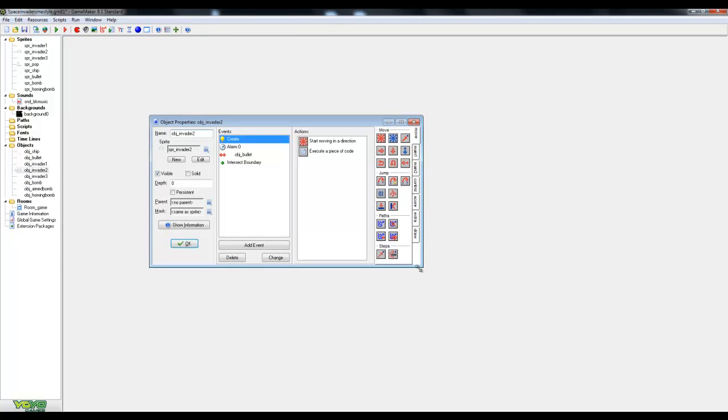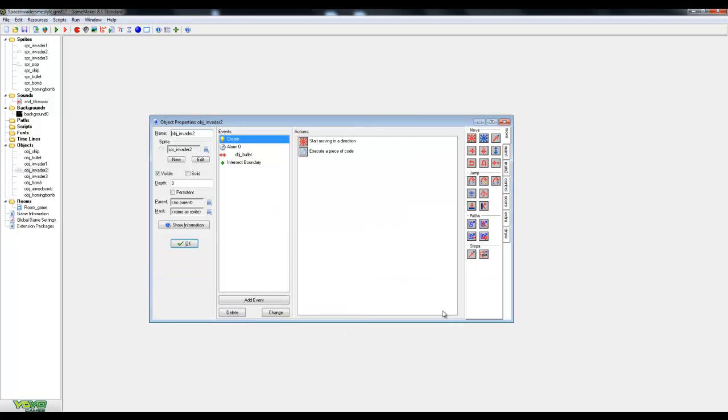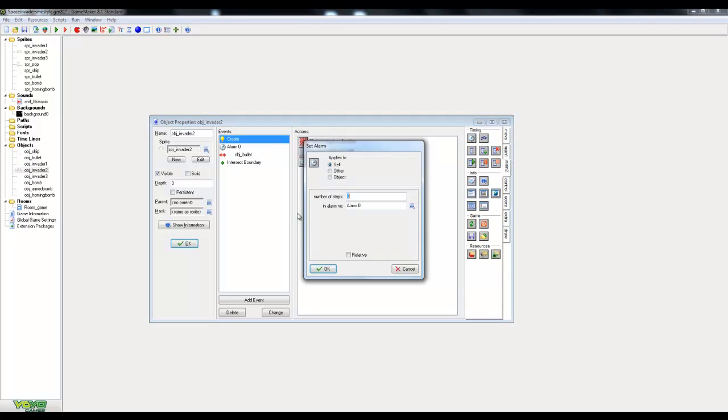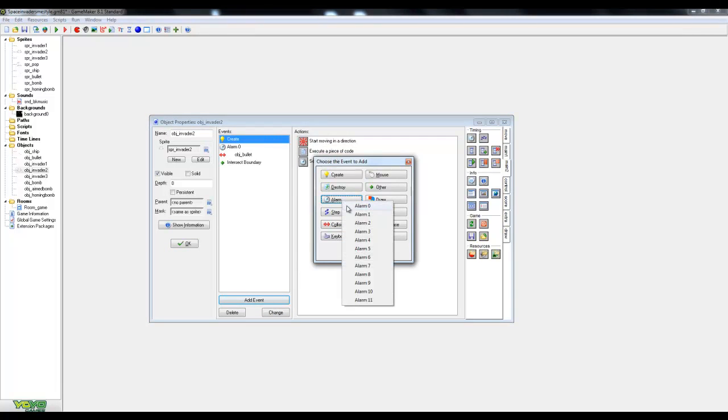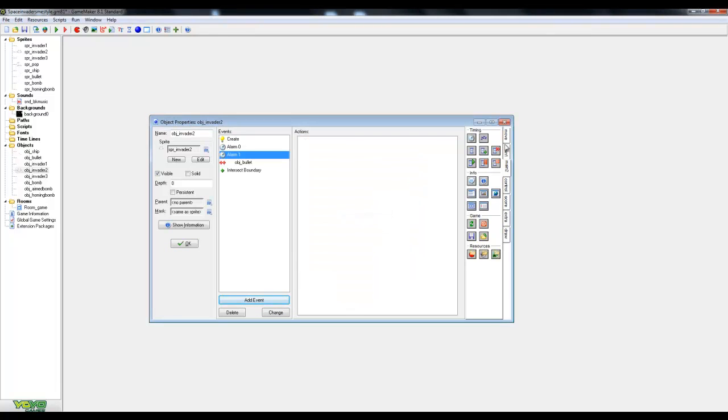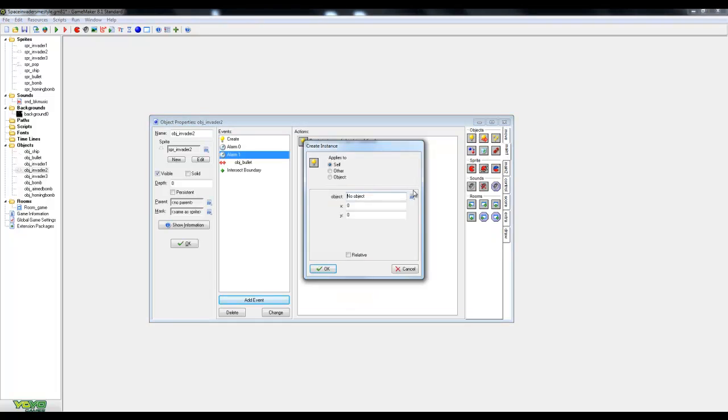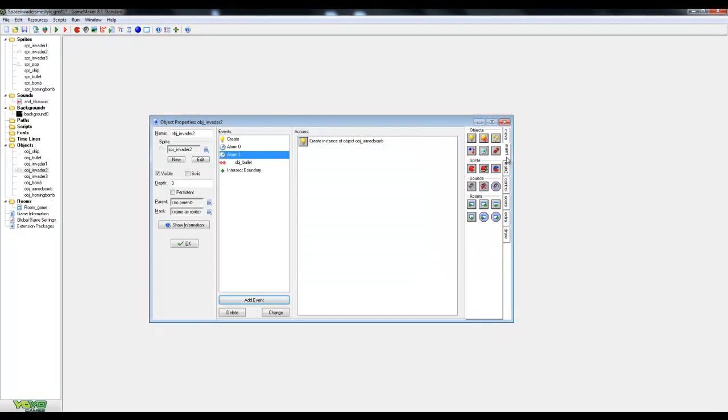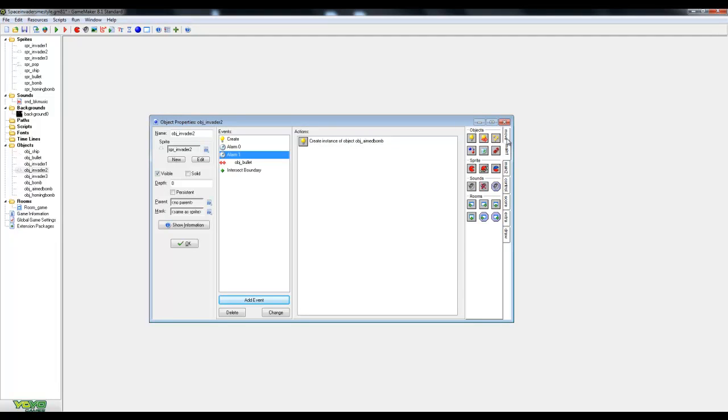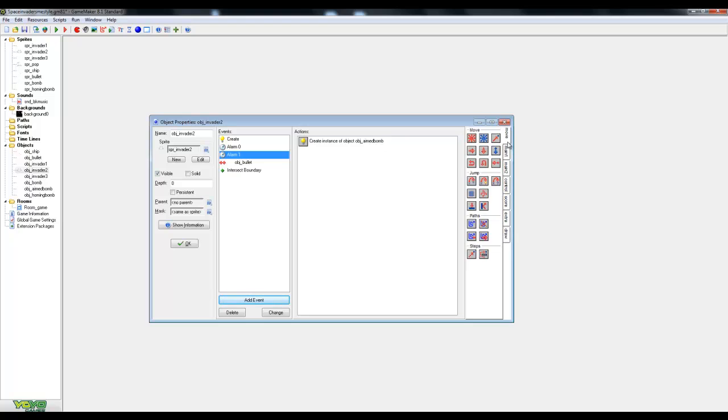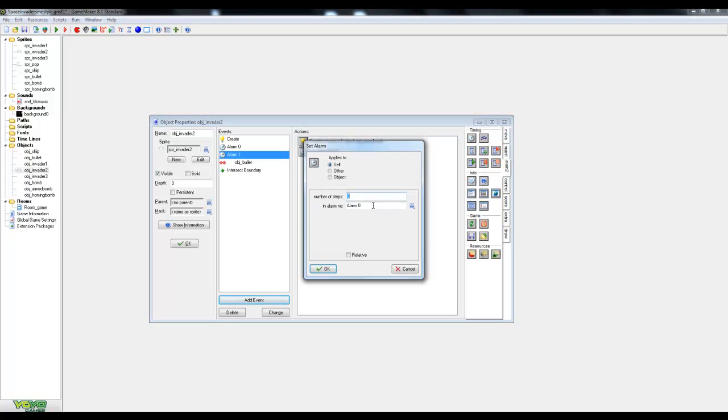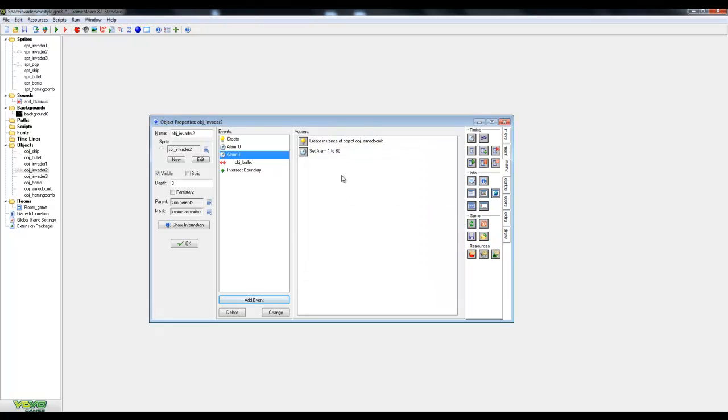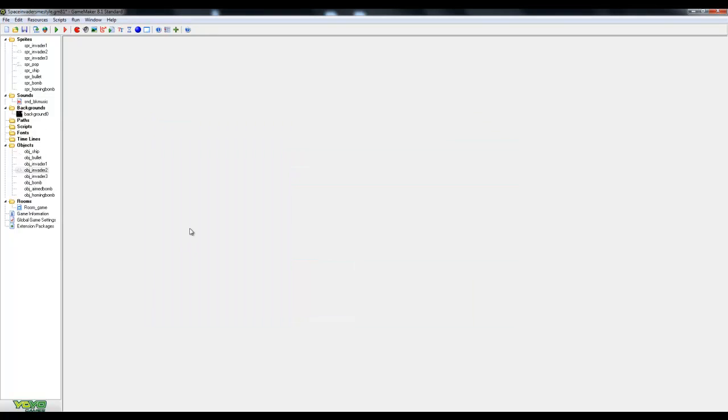So now what we're going to do, we're going to go to invader two. And we're going to do a different way of firing for this. So in the create event for this object, we're going to set alarm one. It will probably be zero for you because you won't have already have an alarm. But we're going to set it to every second. It's pretty mean isn't it? Every two seconds. So every time alarm one goes off. So I go to alarm one. We're going to create an aimed bomb relative to ourselves. And then we're going to reset the alarm that's controlling our fire rate.